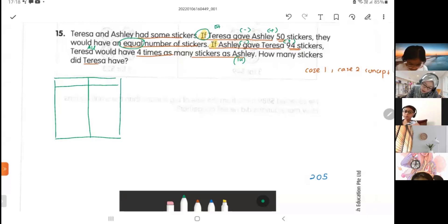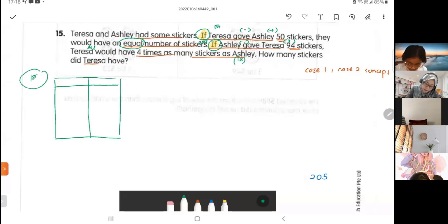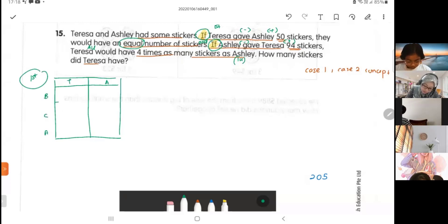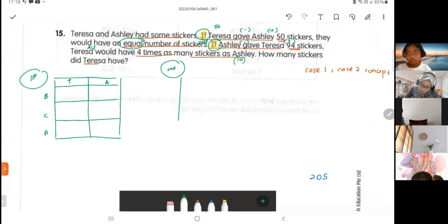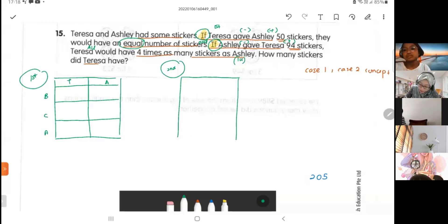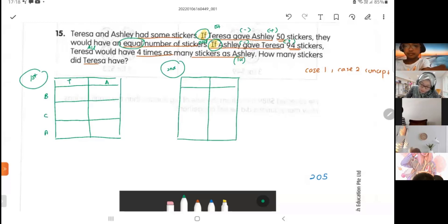So for Theresa and Ashley, this is my first 'if' and this is my second 'if'. The table has columns: before, change, and after. I set up the same table for both scenarios so I can compare.